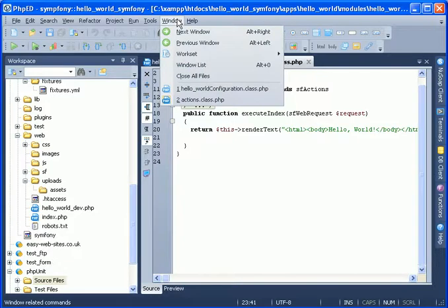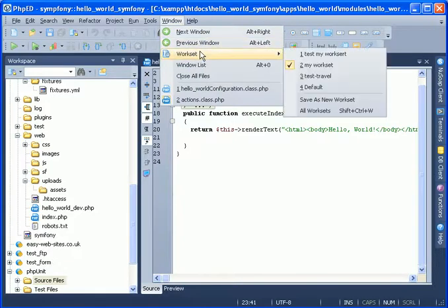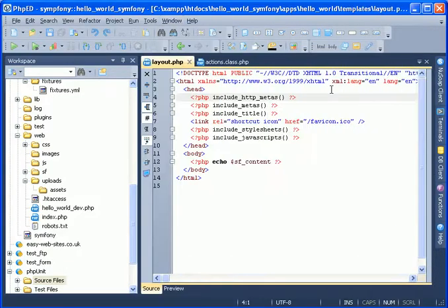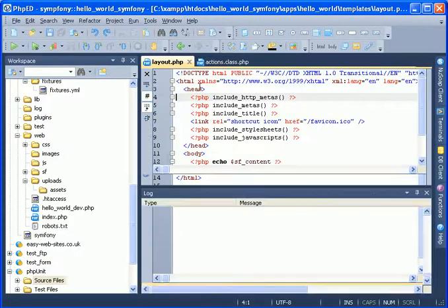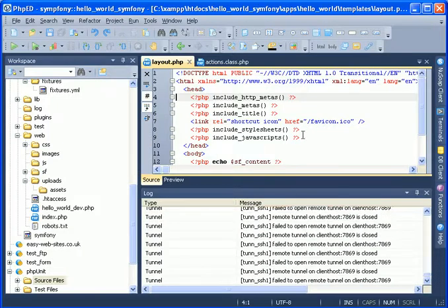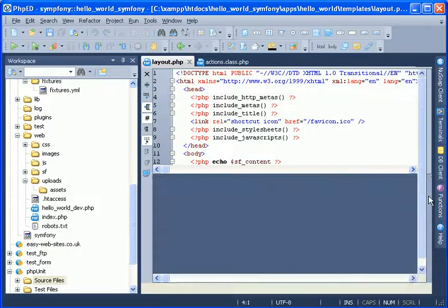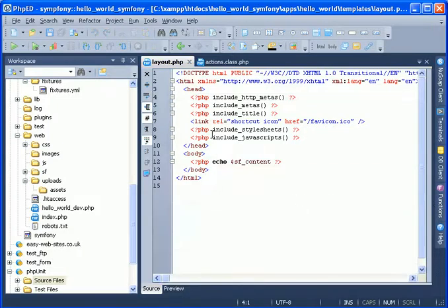Let's switch to another workset once again and see how it's done. Going back to default workset brings up the context of PhpED as it was at the time when you made it.